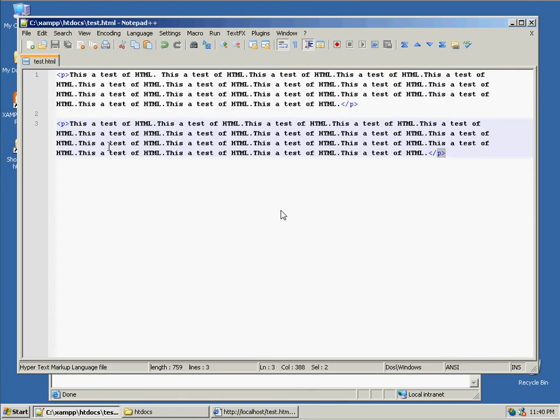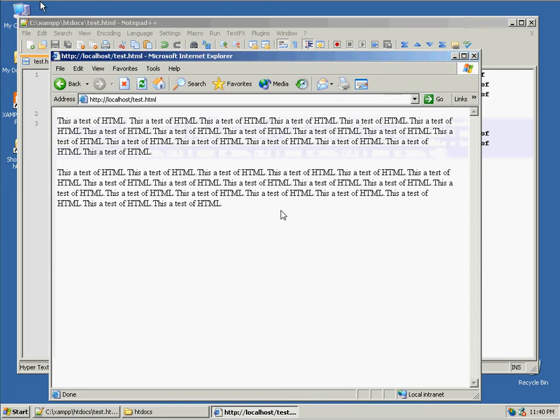HTML is basically nothing more than a set of formatting instructions for the browser to render text in a specific format.